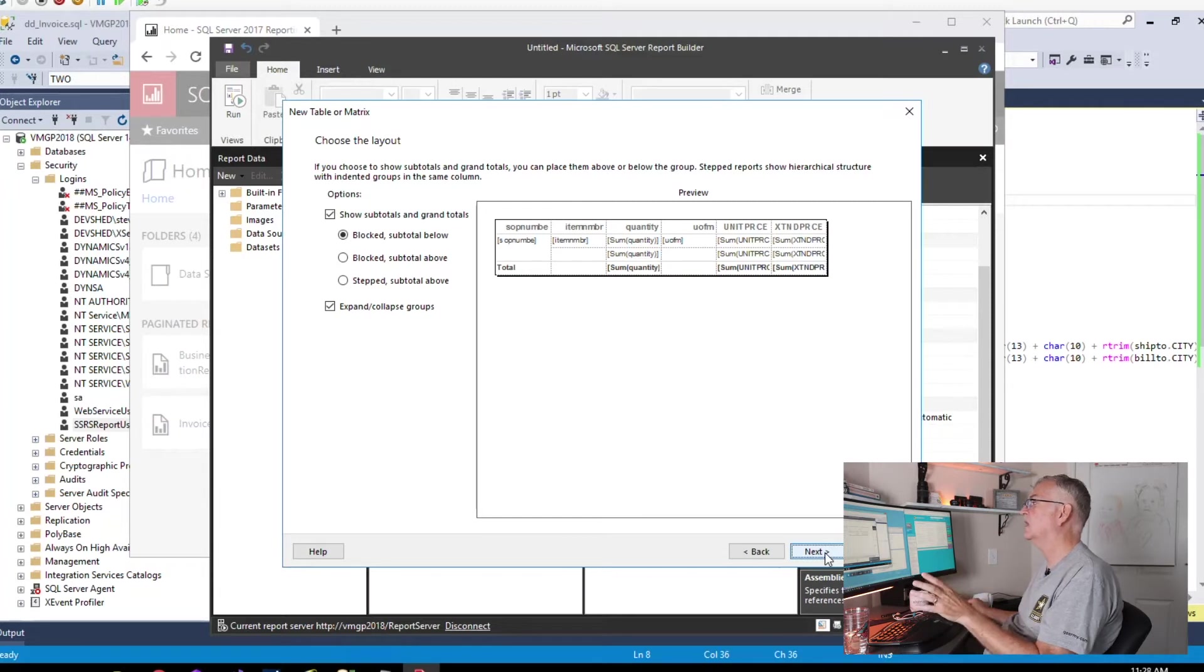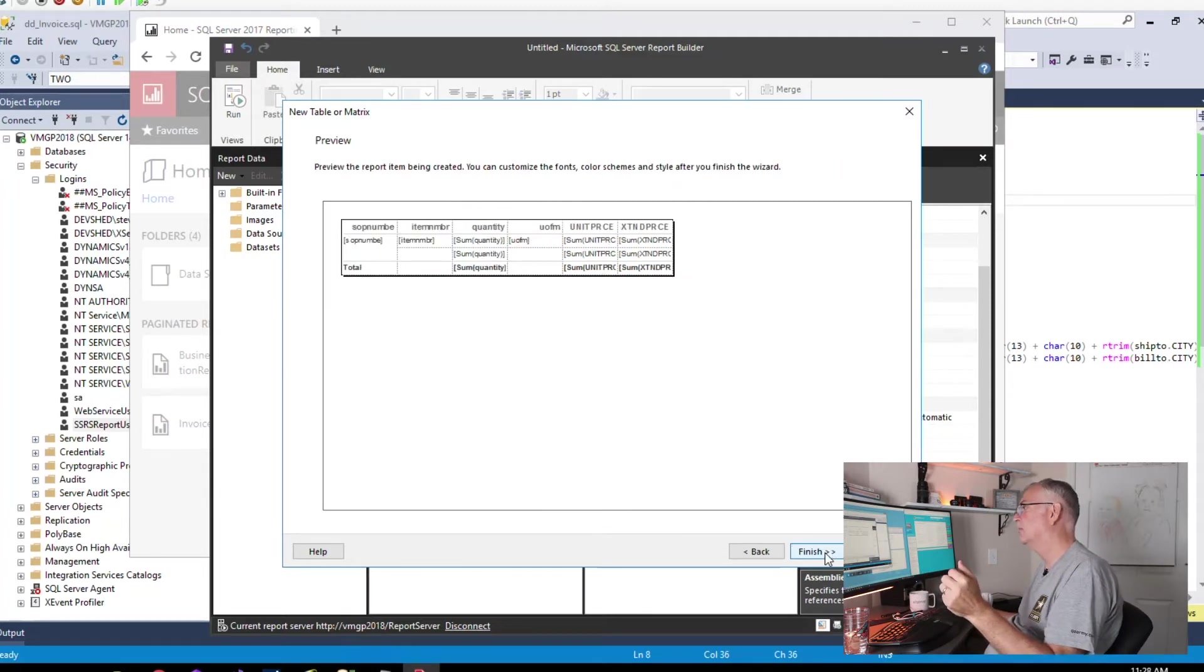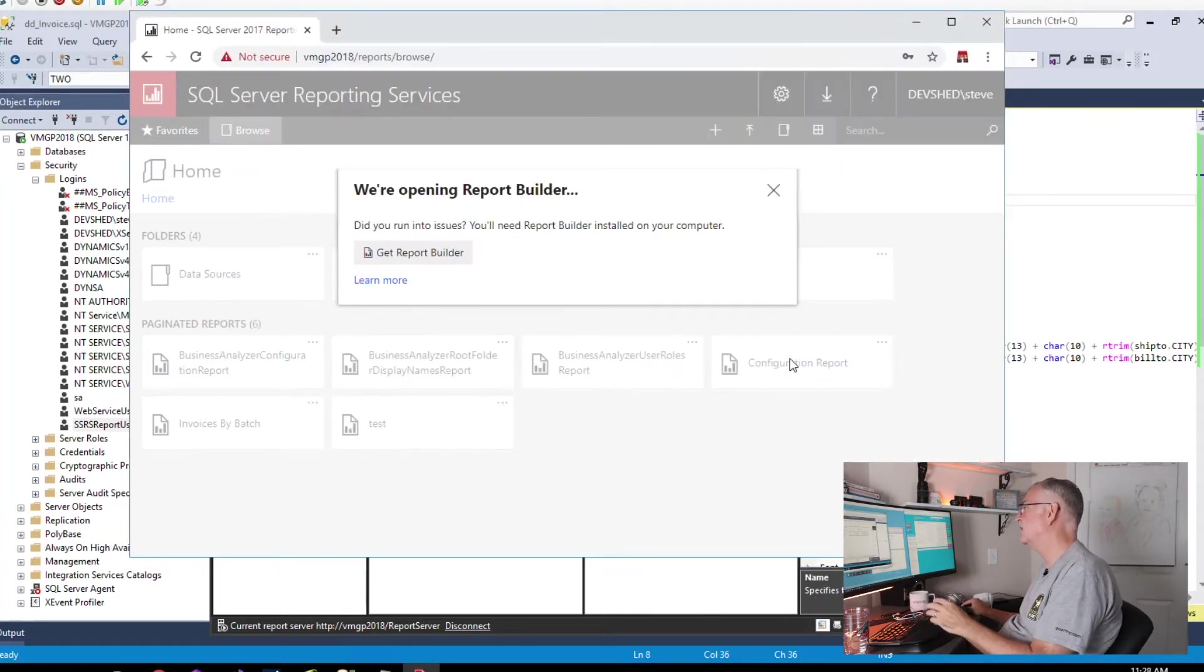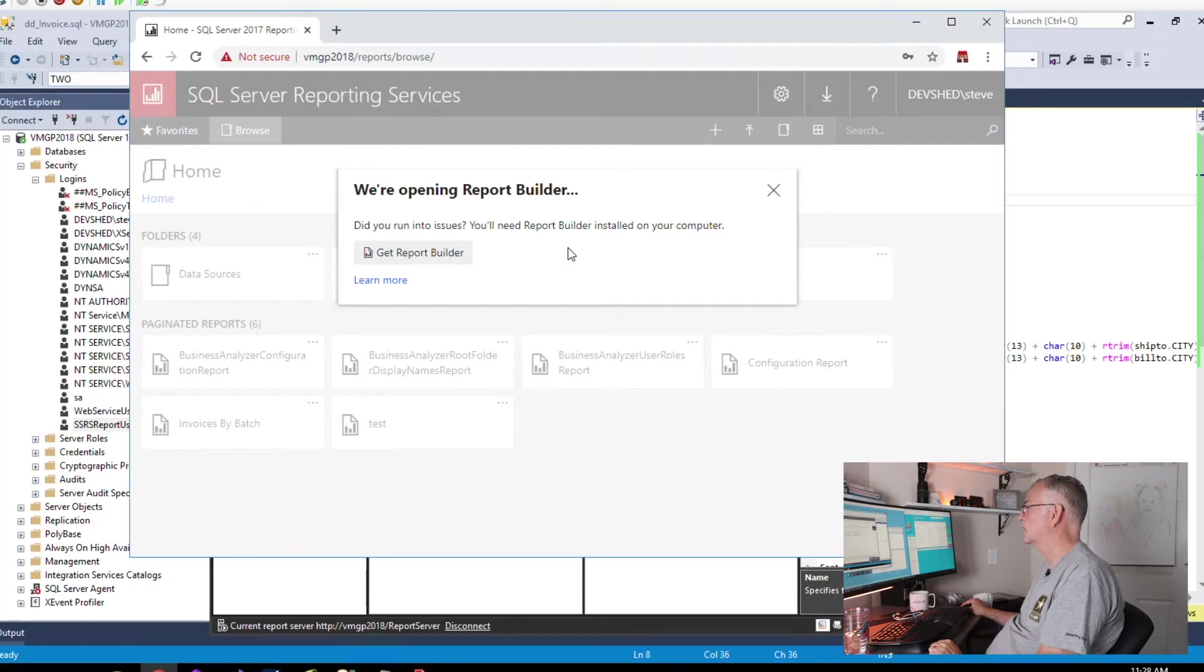Click next. I'm not going to be really concerned with how everything looks today, so we're just going to click next and click finish and be done with the whole thing.